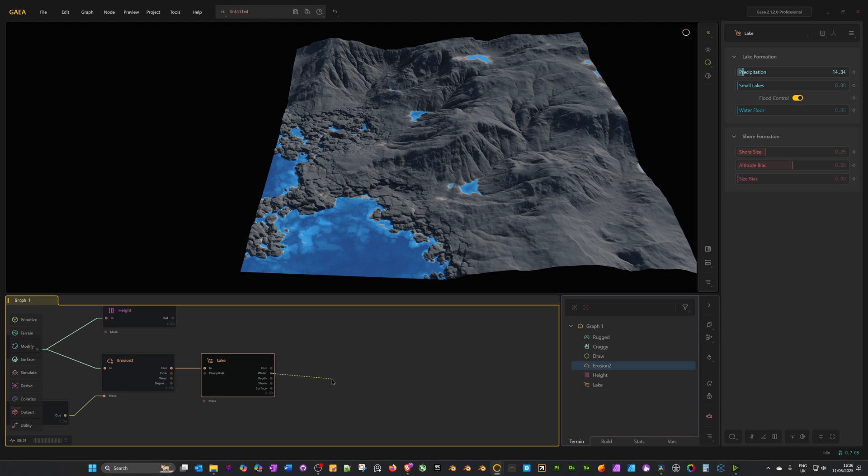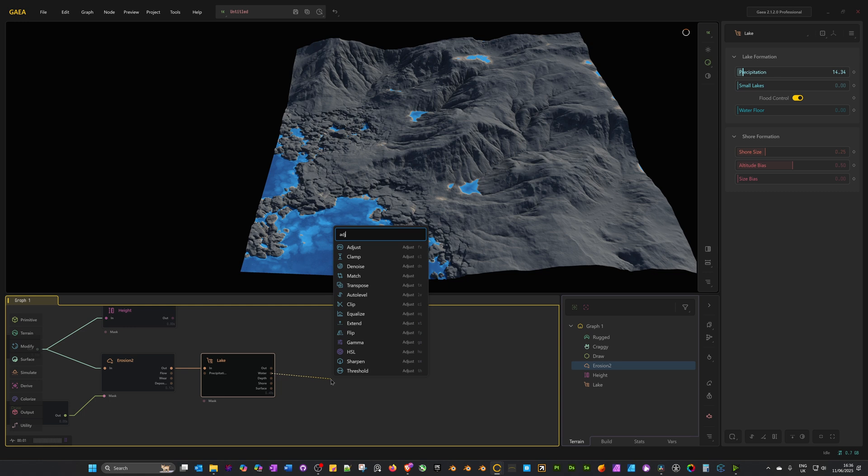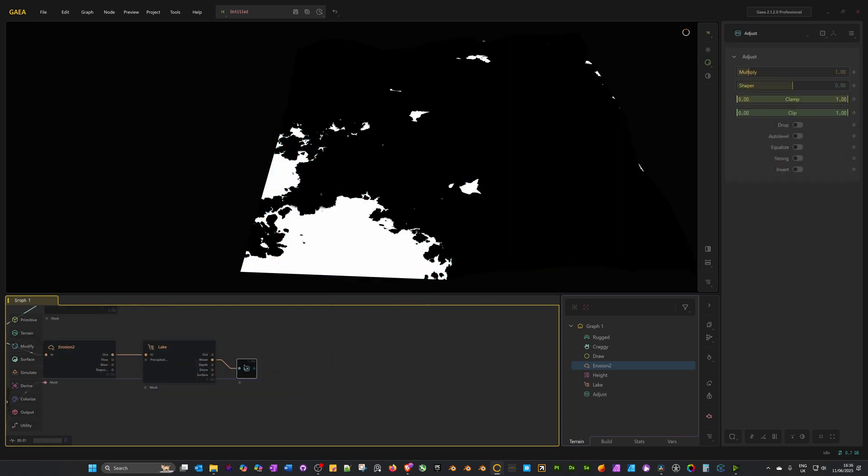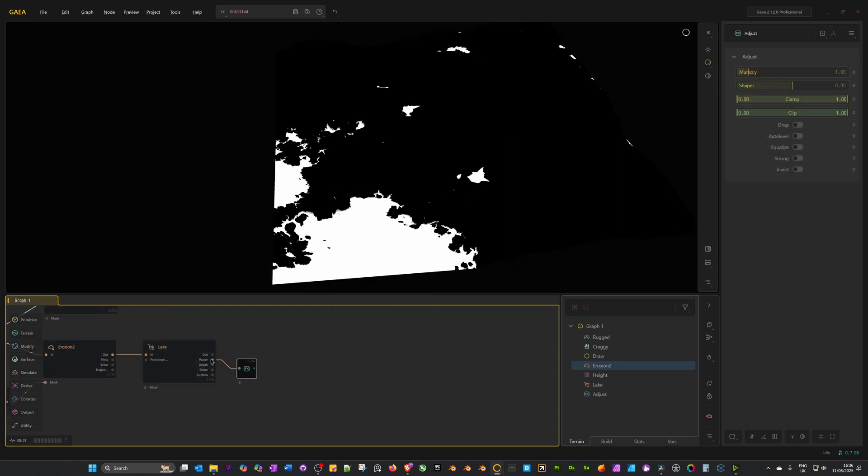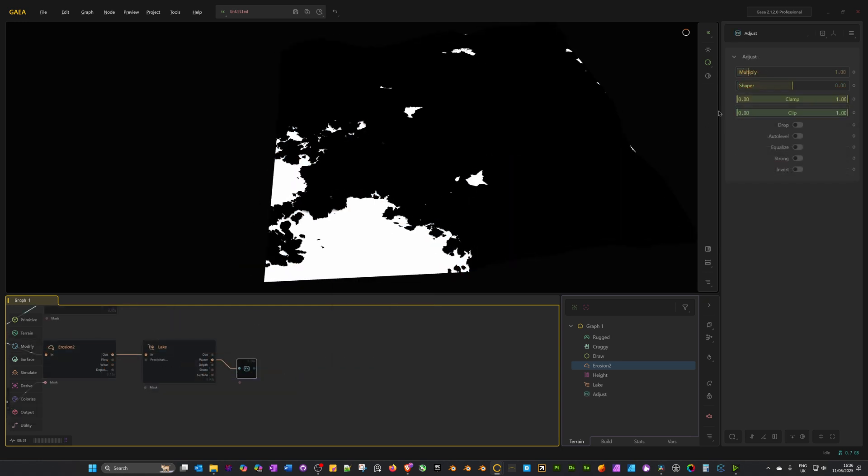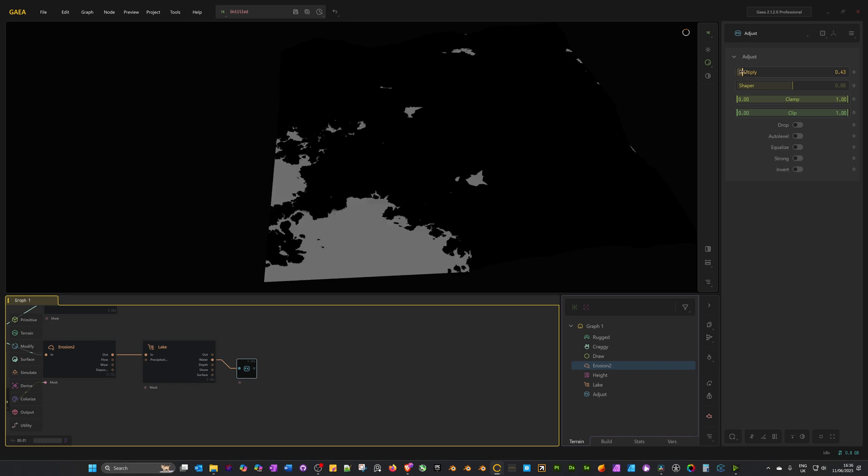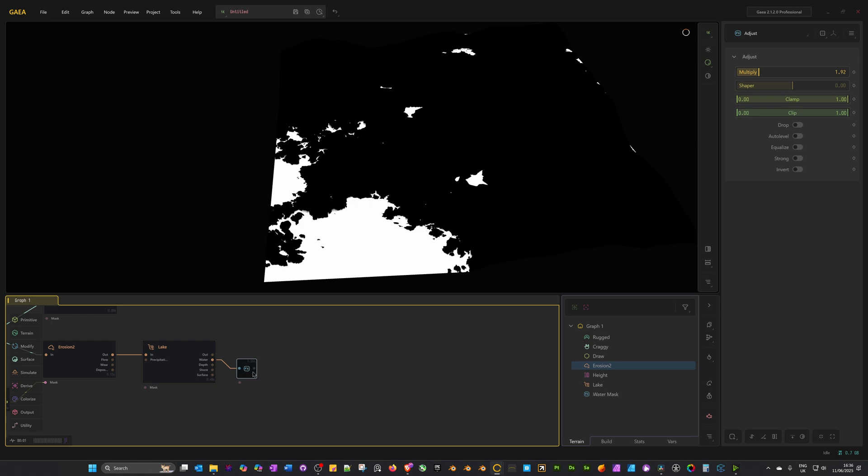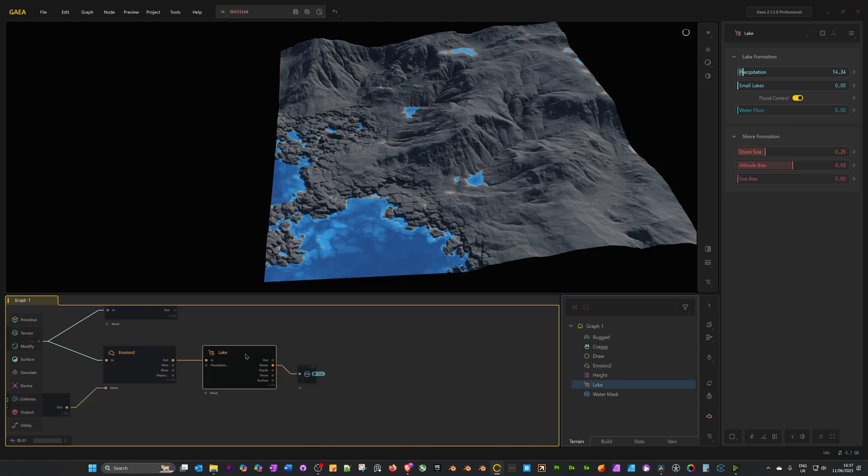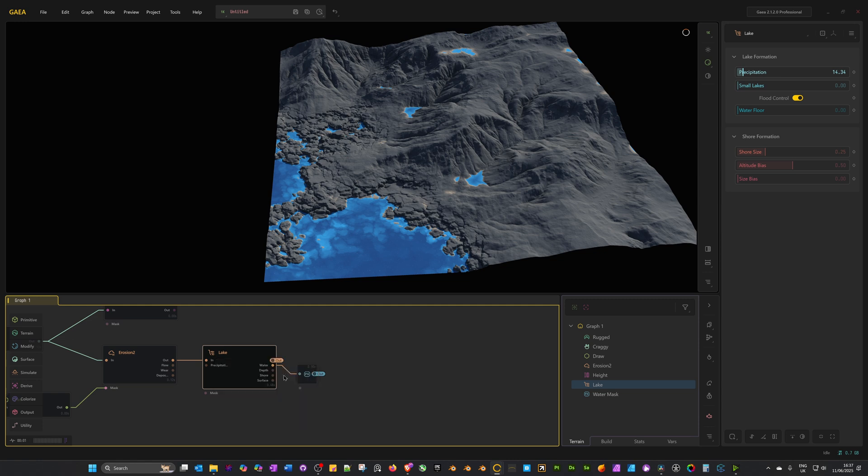I'm going to drag out from water and add an adjust node. An adjust node will use the water socket as a mask. Now we can adjust the strength. With that adjust node selected, I can drag up the multiplier or drag it down and it gets rid of it completely. I'll probably just keep it as it is. With the adjust node selected, press F2 and rename this as water mask. Now with it still selected, press P and let's add a portal. Select the lake, also press P again, and in the out socket add another portal.